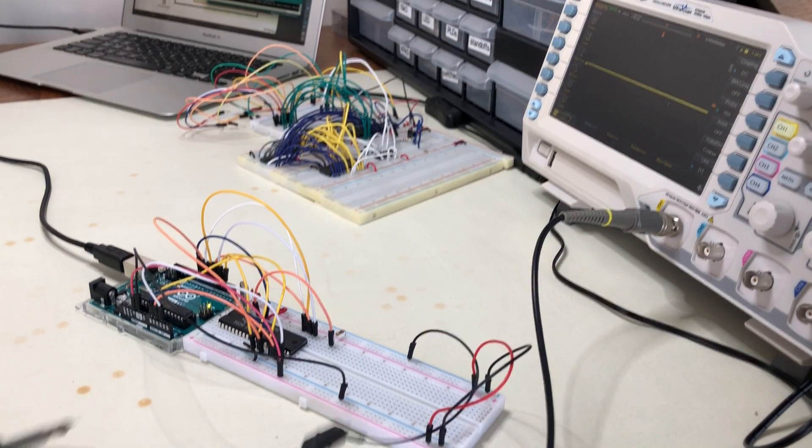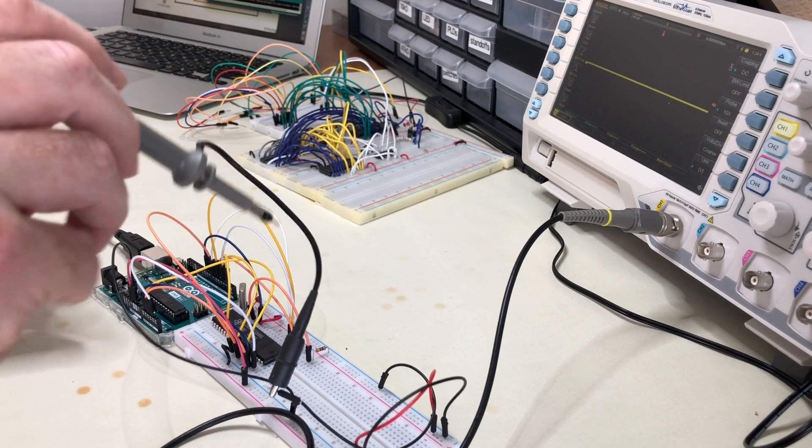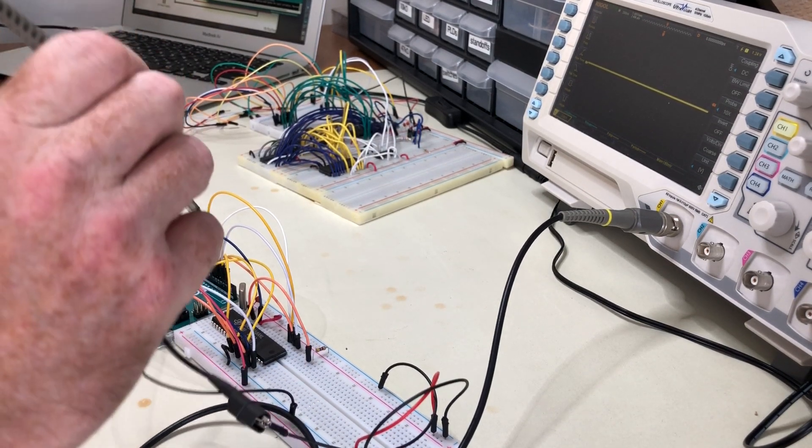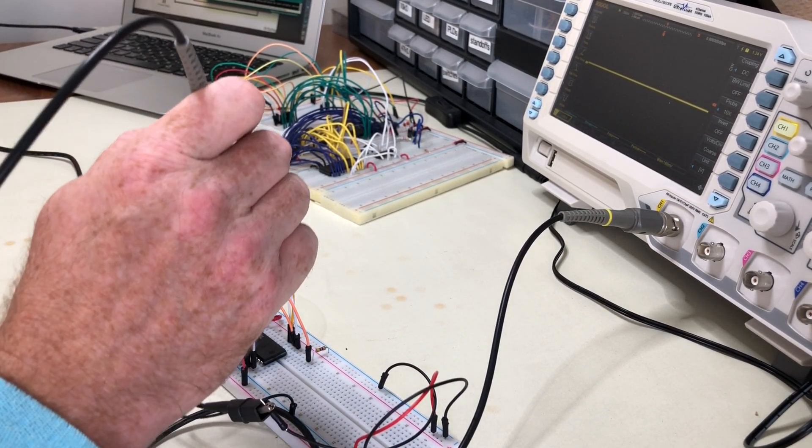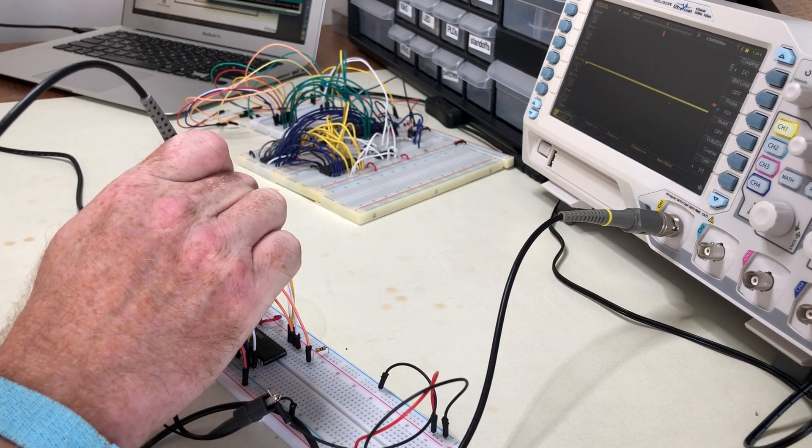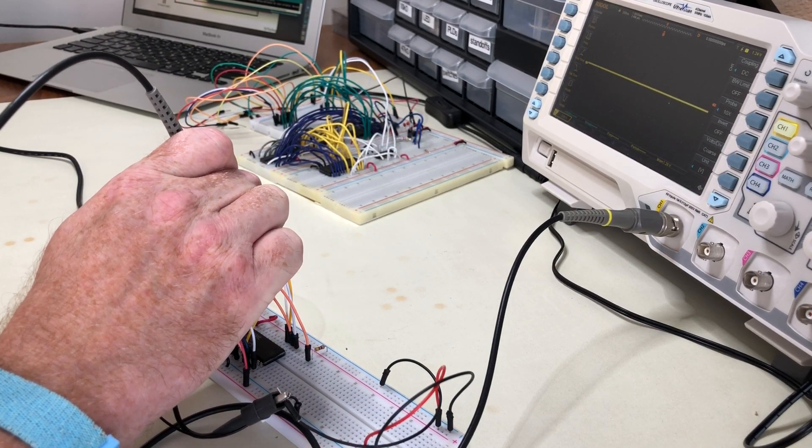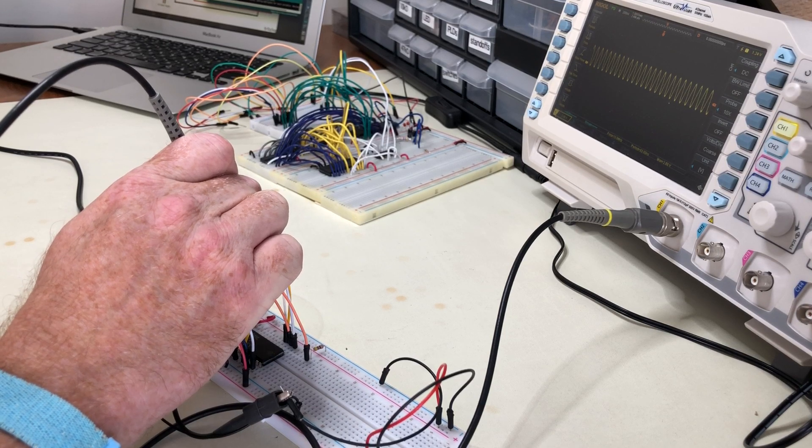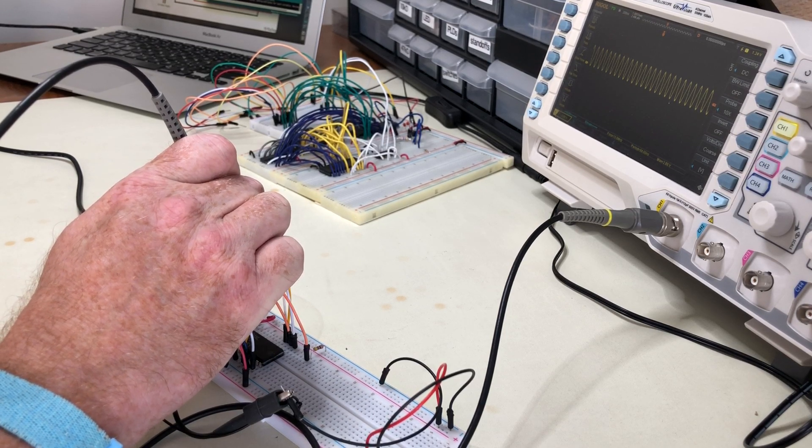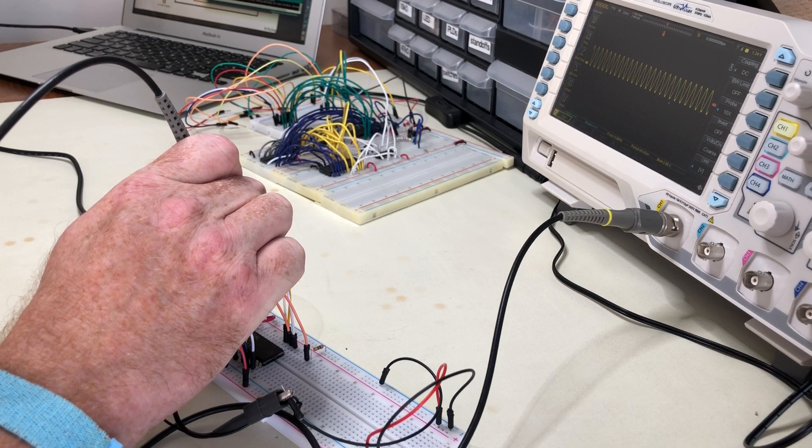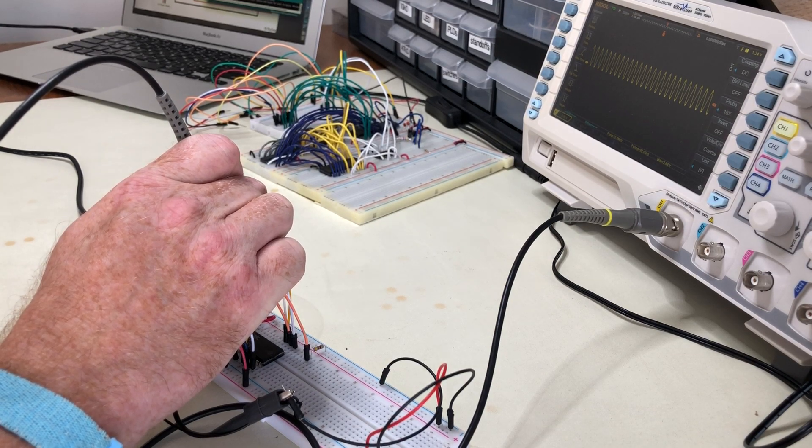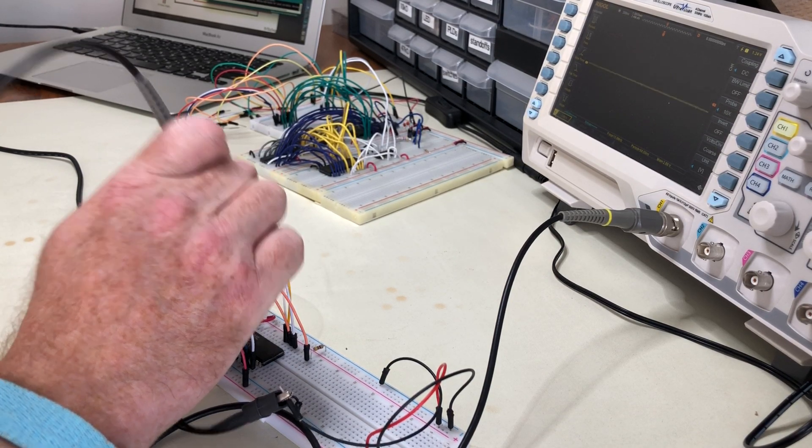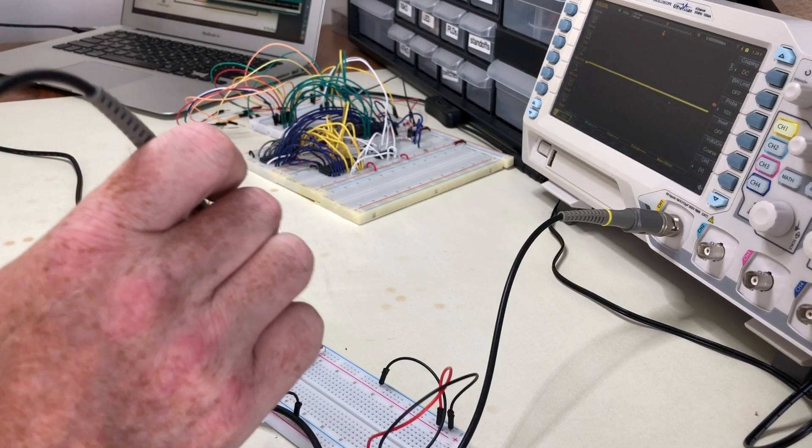Maybe the first thing to check is the clock signal here. The chip has its own clock for generating a video signal, and you can see on the oscilloscope there that we have a nice oscillation happening. That's one good sign to start with.